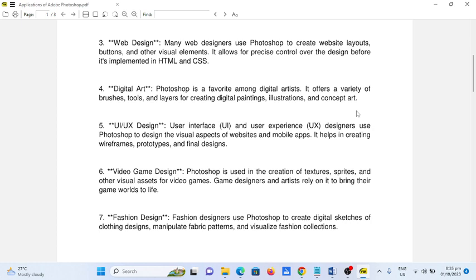Number six, video game design. Photoshop is used in the creation of textures, sprites, and other visual assets for video games. Game designers and artists rely on it to bring their game worlds to life.